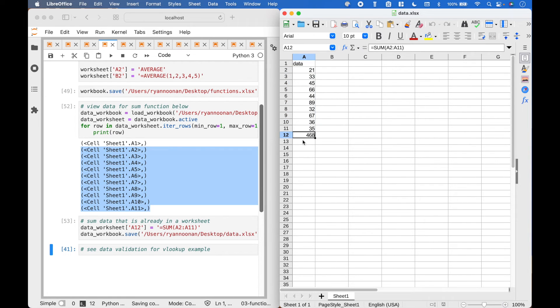In the data validation tutorial coming soon, we will go over an example using the VLOOKUP function.